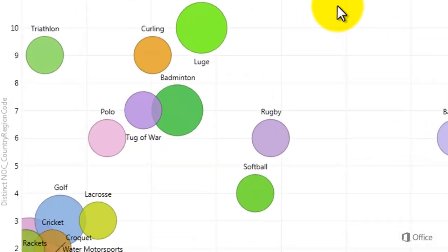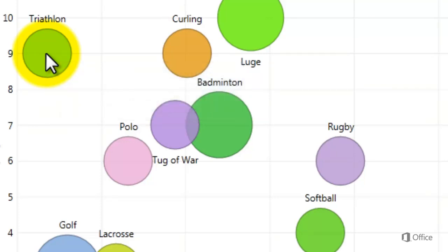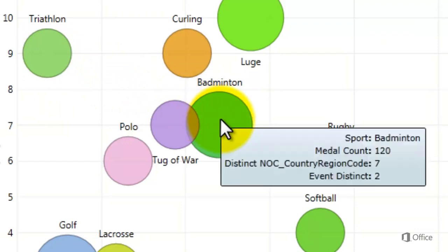When I hover over triathlon, I learn that the sport of triathlon contains only one event. In the history of this sport at the Olympics, 18 medals have been awarded, and those medals have been spread out among nine different teams. Badminton is a different story. The sport of badminton contains two events. In the history of the sport at the Olympics, 120 medals have been awarded, but the winners of those 120 medals come from a small set of teams, only seven.